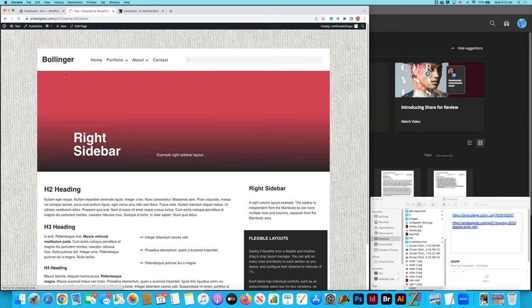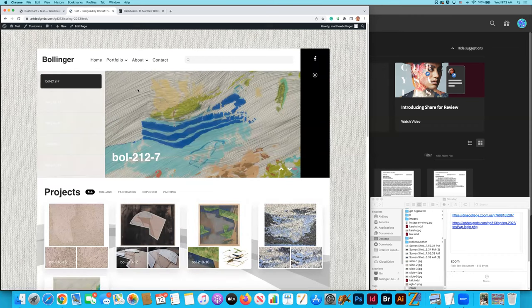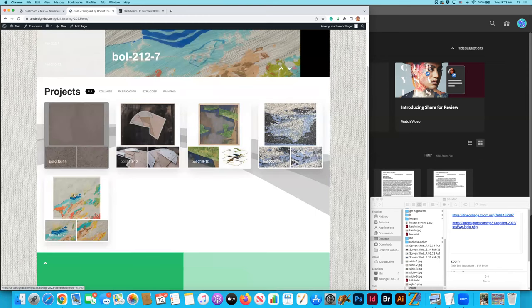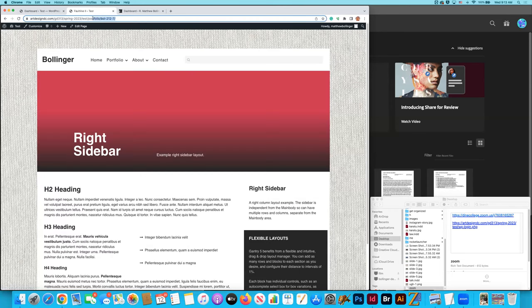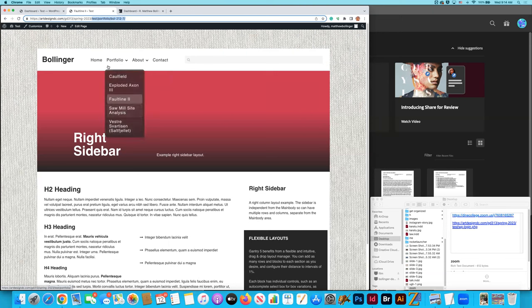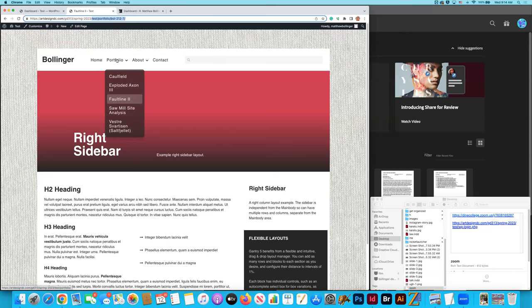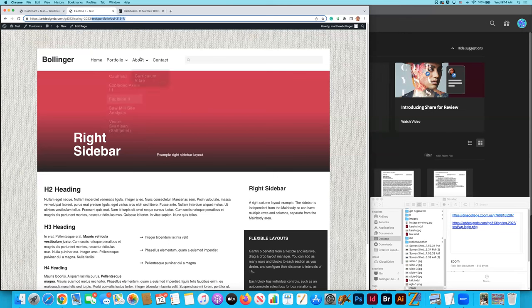Let's get started. The navigation is set up and it's leading to these pages. We also set up some nice web URLs that make sense - the web architecture path should sync up with what's happening in the menu. For example, BOL 212-7 is a child of the portfolio page, so the URL reads portfolio and then BOL 212-7. This should essentially mimic what is happening with your menu.